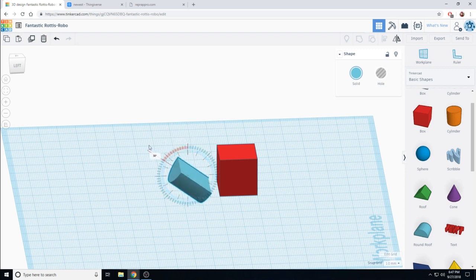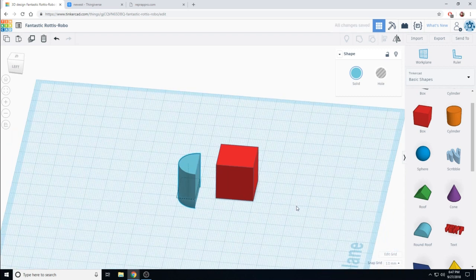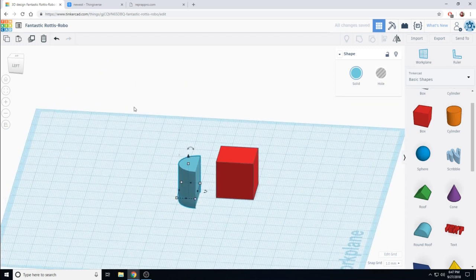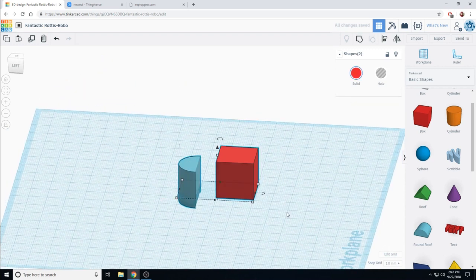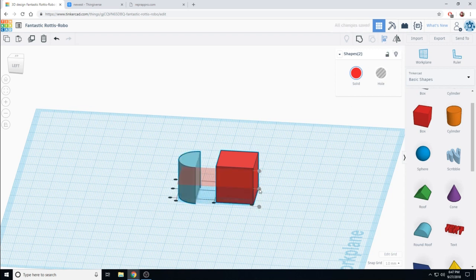When you're outside you have much more control but it's a little tougher and more difficult to be accurate. Alright now that those are lined up I'm going to use my align tool. Select both my round roof and my cube.